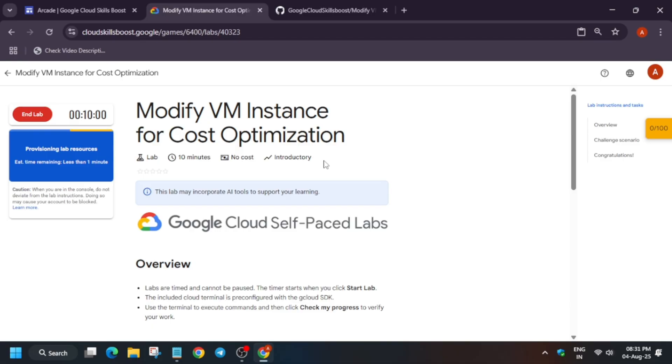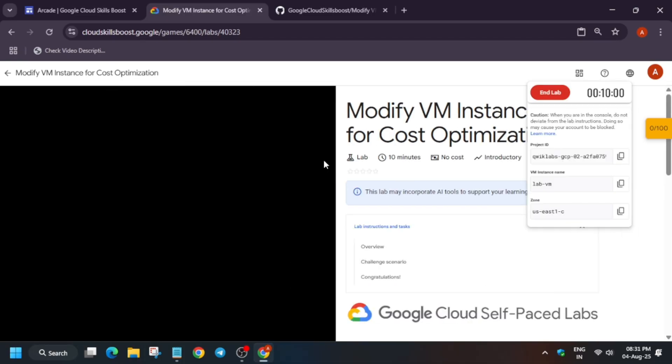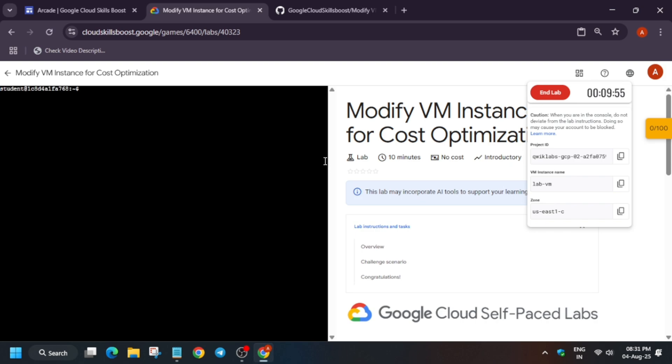If you get any kind of error like 'lab did not start,' try to start it again. Now wait for some time and a CLI interface will be there. Here we'll be using some commands. The commands won't be an issue because these are just gcloud commands. You can see on the palette.